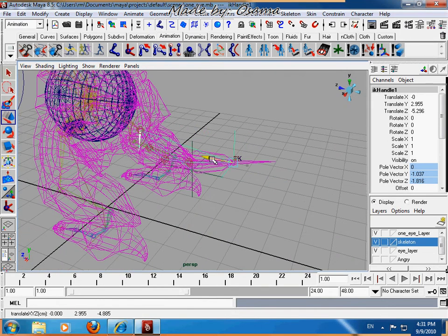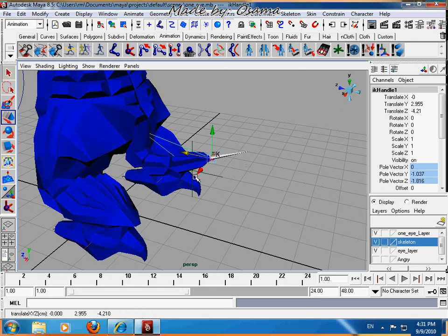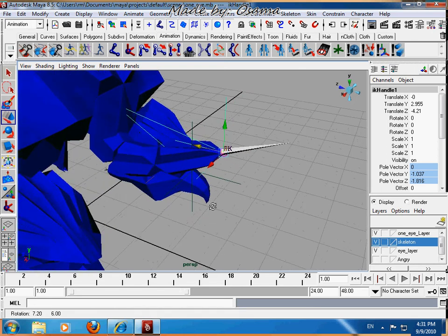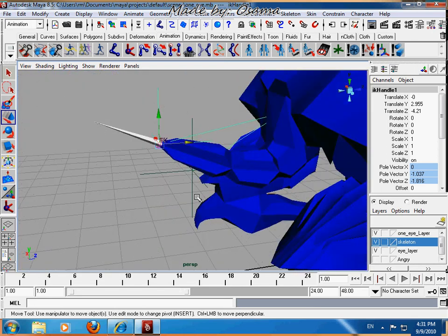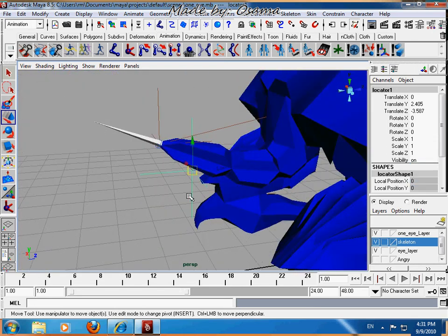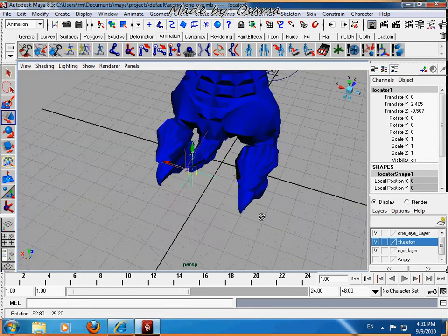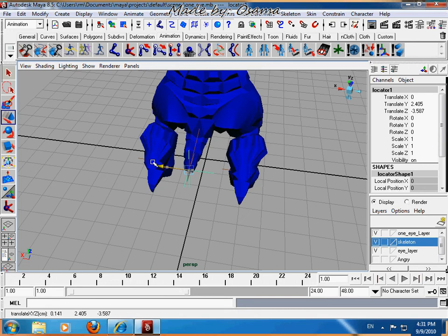So set it like that. The pole vector will take it right and left. You see?